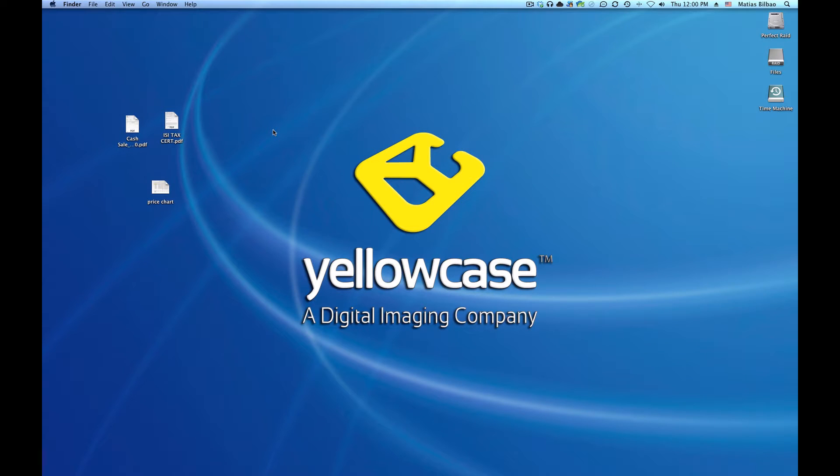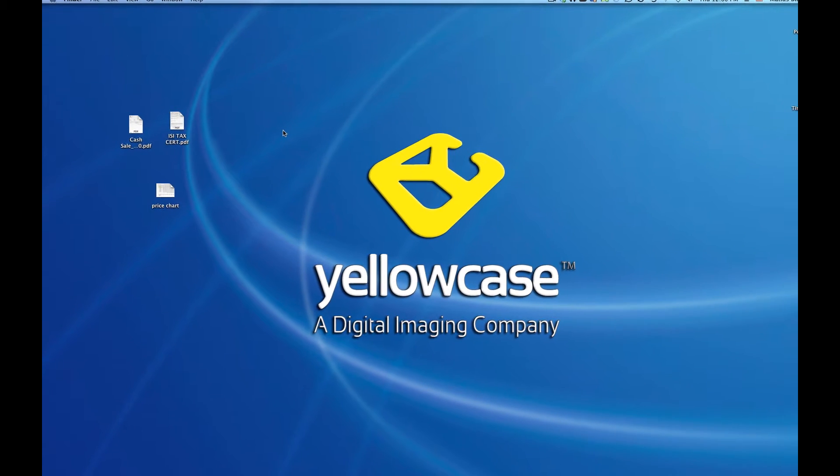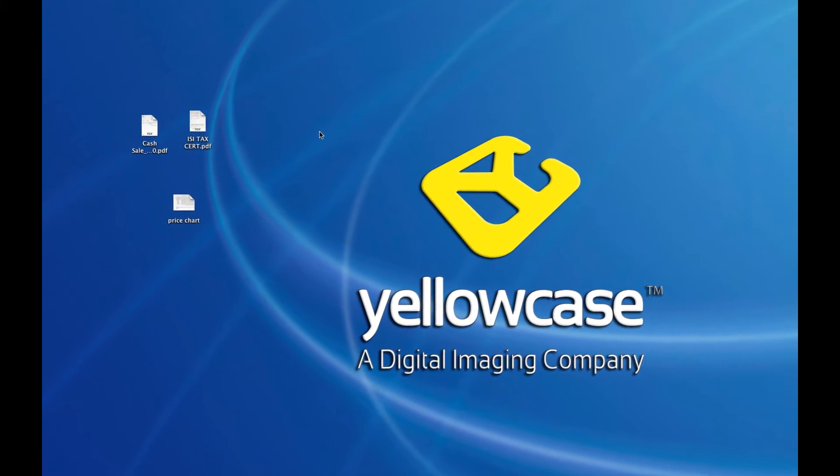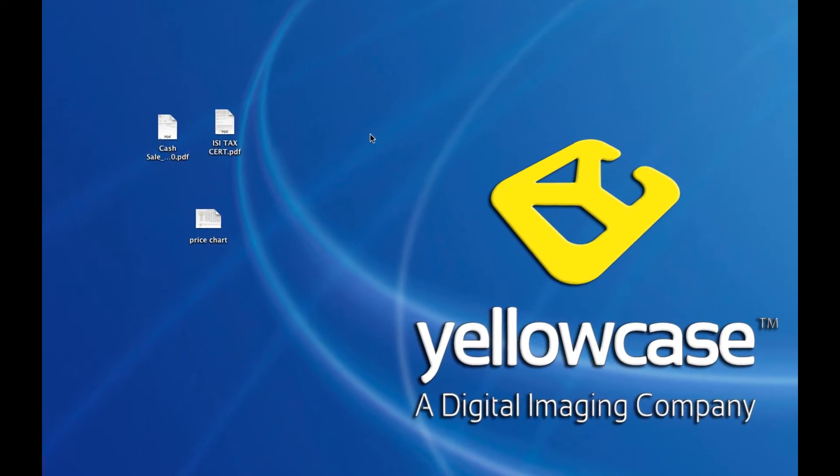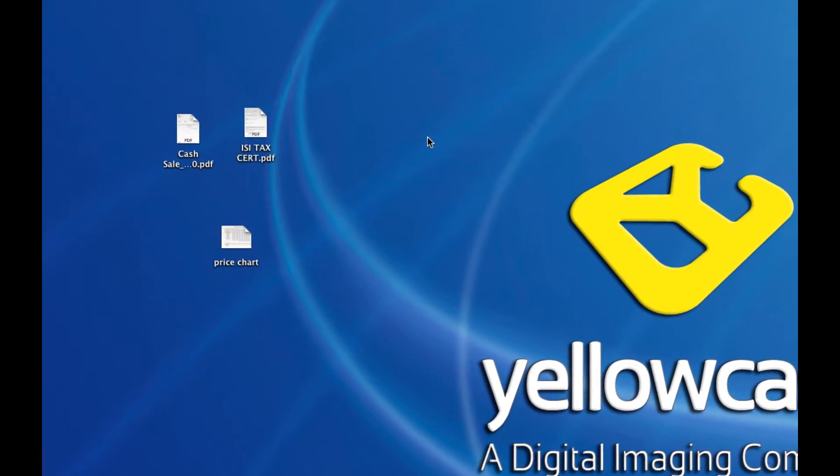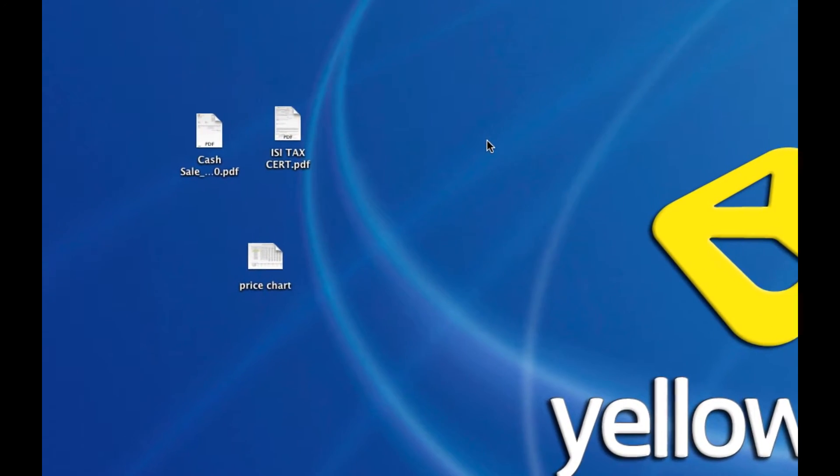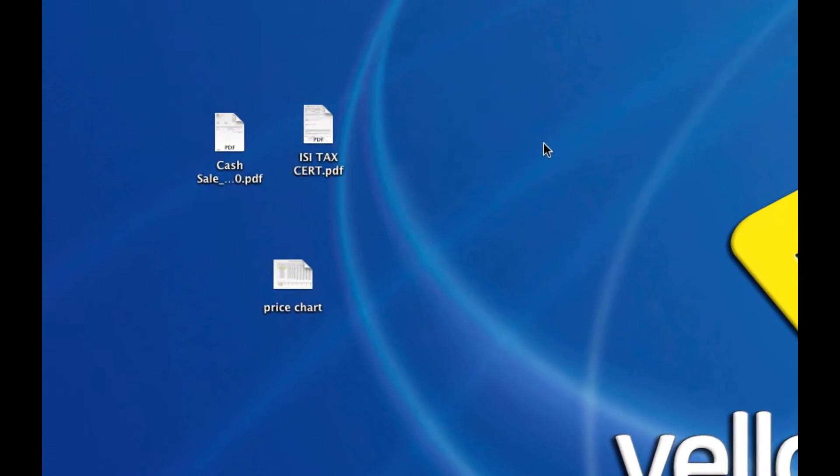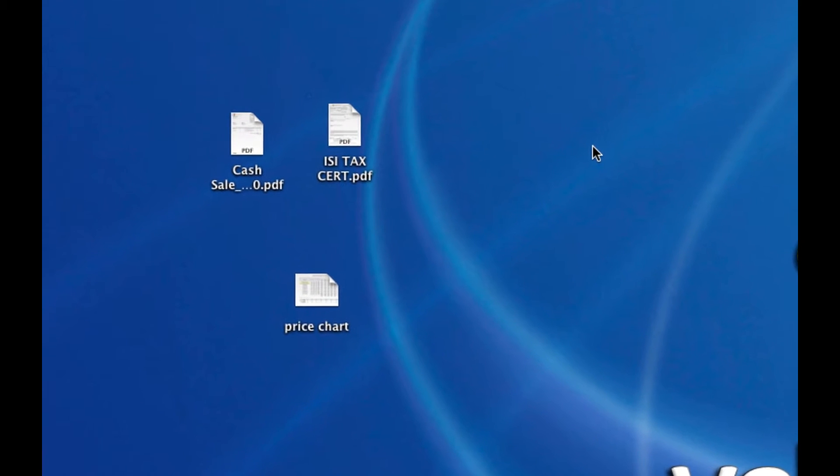Hello and welcome back to another Yellow Case tutorial. I want to show you a very useful tip here on how to change the icon that is attached to your file.